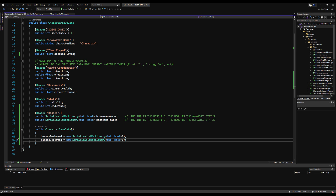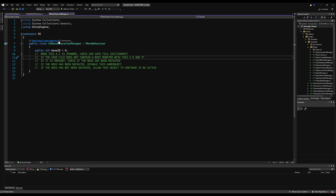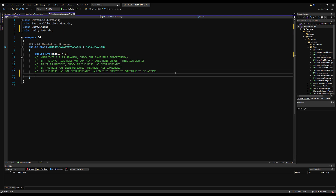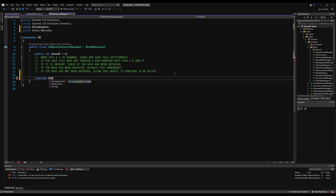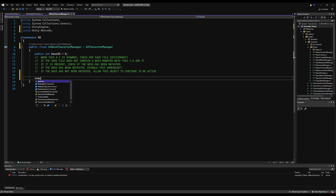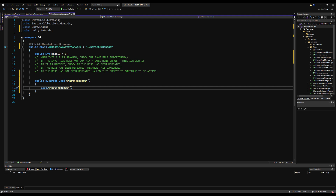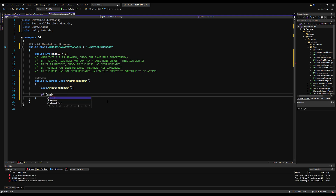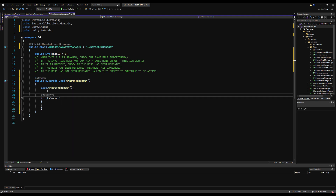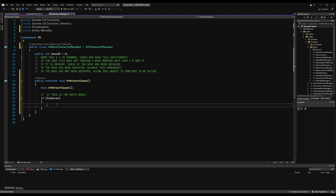So let's make a public CharacterSaveData constructor down here, and when we're calling this save data, let's say bossesAwakened is equal to a new SerializableDictionary, and likewise bossesDefeated is equal to a new SerializableDictionary. Now let's go back to the boss manager and add 'using Unity.Netcode'. Right below all of our comments, let's make an override - make sure this derives from your AI character manager, not MonoBehaviour - and now let's override OnNetworkSpawn.